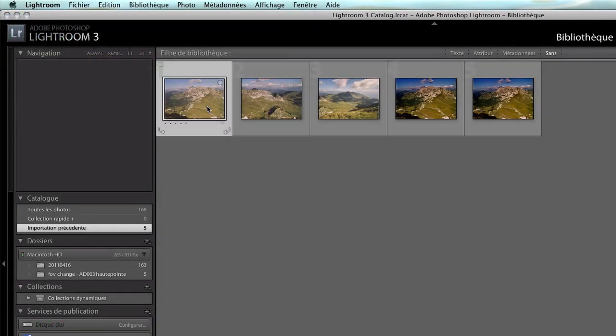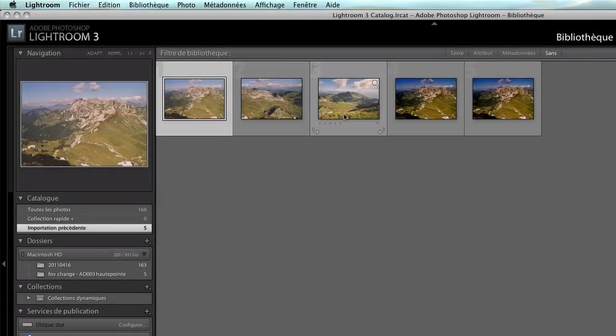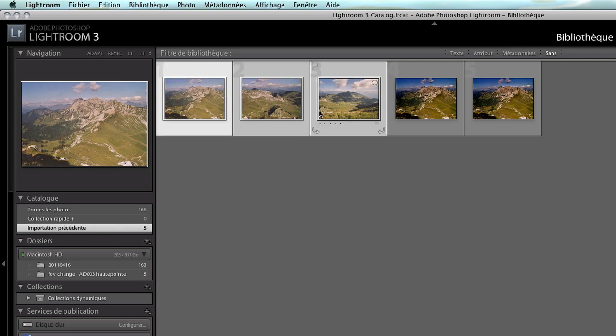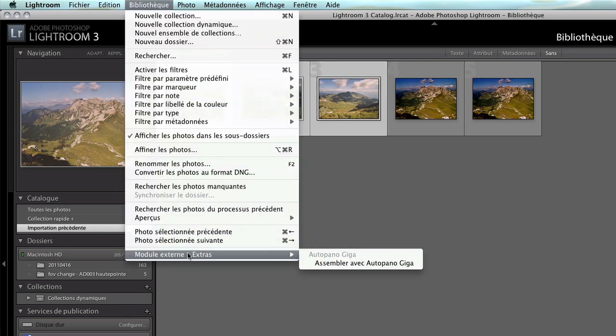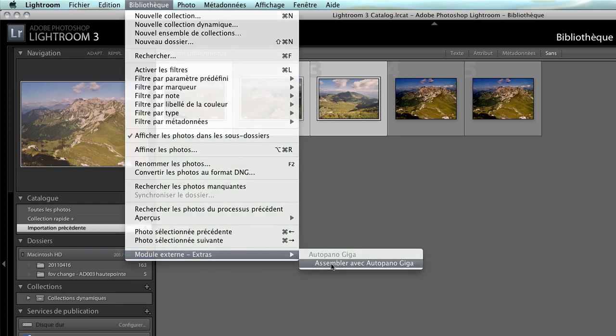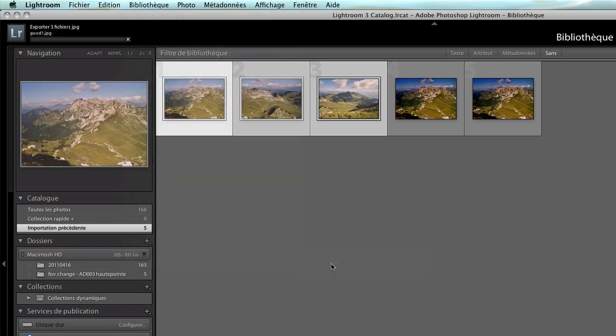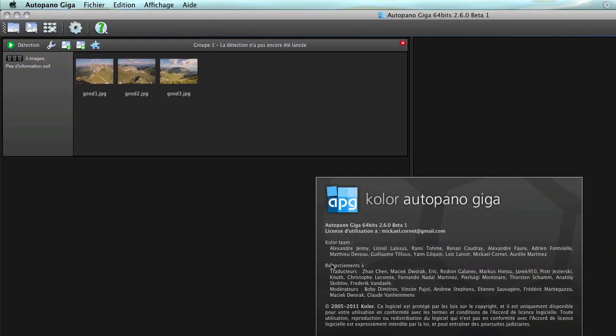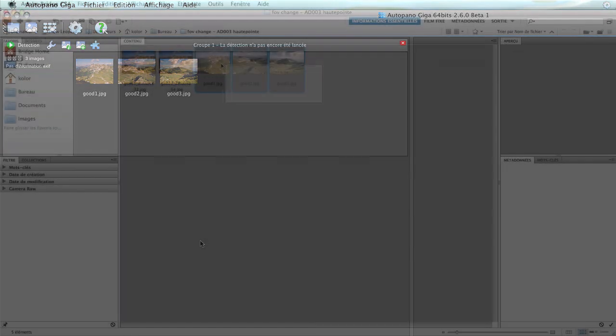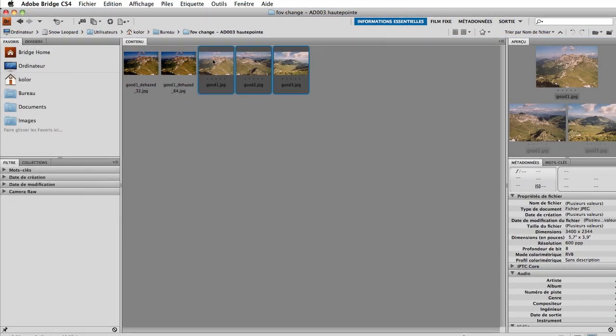Are you converting your RAW files with Lightroom? Going to the stitching step is as simple as that. The import is done transparently. Hotopano Giga creates a new group containing the imported photos and keeps the changes you've made to them.